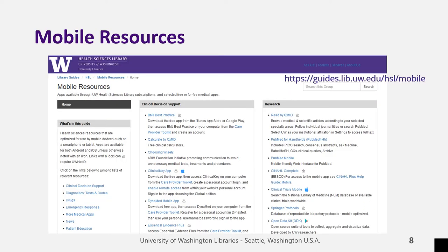Our mobile resources page has the tools that you use during patient care, whether you're doing that face-to-face or by telehealth. There are several of the popular clinical decision support apps, as well as tools for drug interactions, immunization schedules, and patient education. Also, medical news and study aids, and even podcasts.